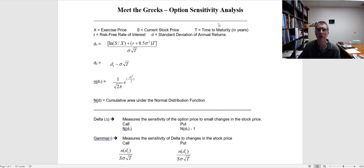In this video we're going to talk a little bit about option sensitivity — what factors influence the value of options. We've talked about that a little bit already: things like the risk-free rate, the time to expiration, the underlying stock price, and the volatility of the underlying stock all influence the value of an option. But in this video we're going to get a little more precise and talk about how specifically those changes influence the value of the option price.